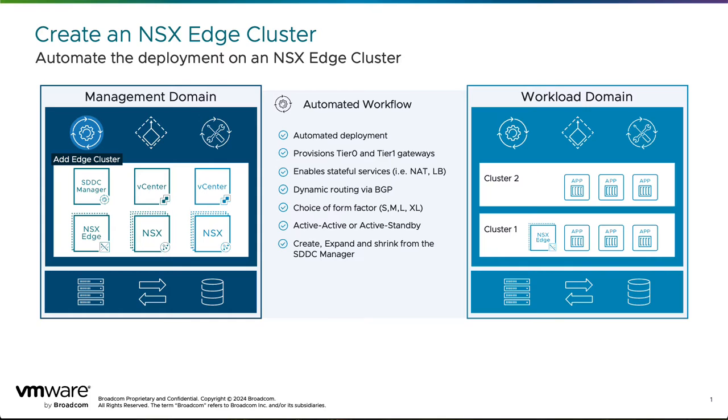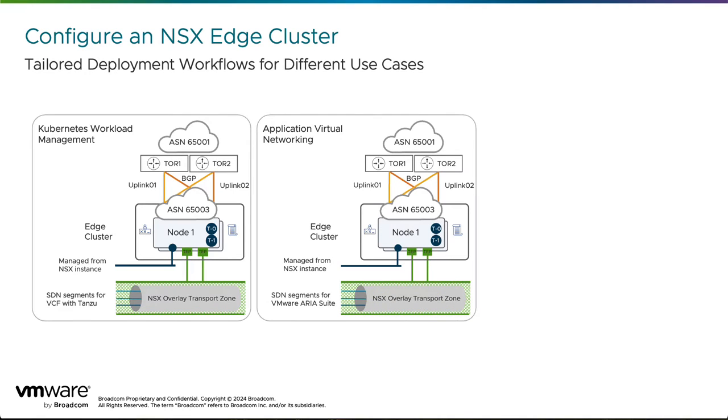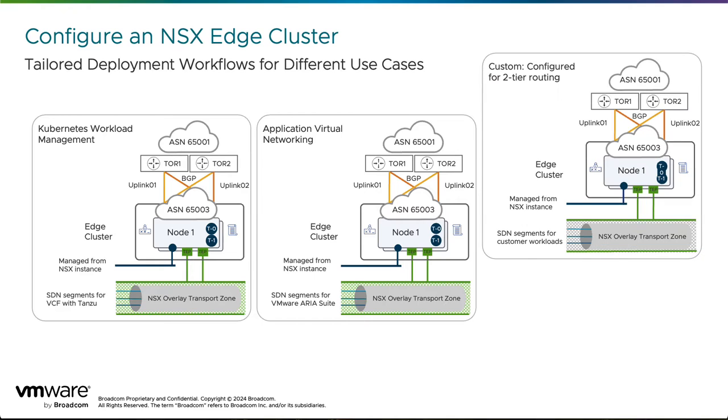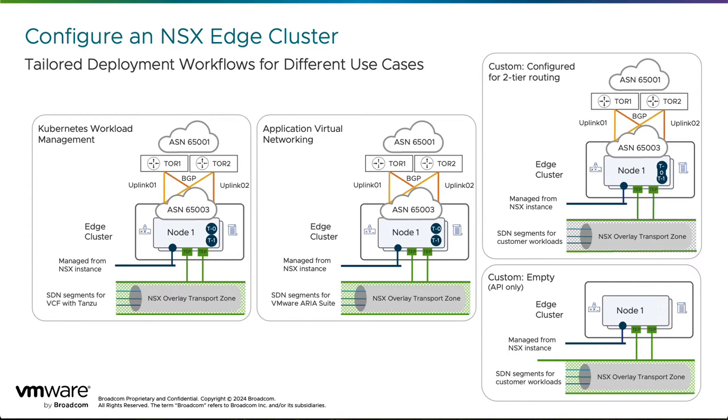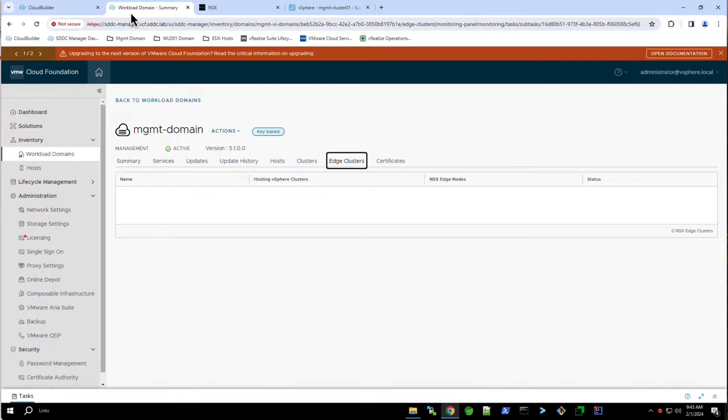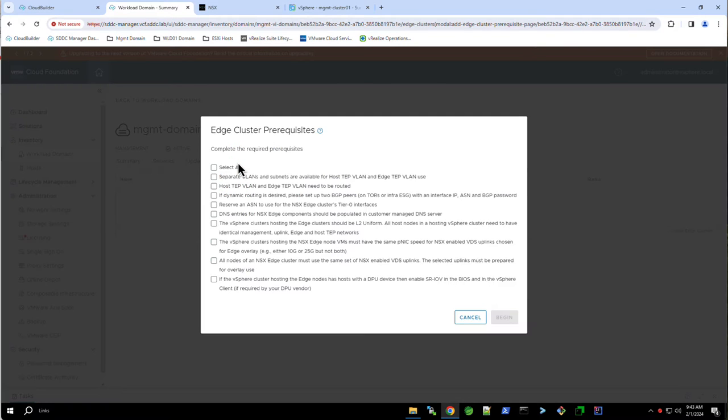Edge clusters are a critical component when it comes to deploying Tanzu-based workloads on Cloud Foundation, as well as when creating application virtual networks or any type of custom routing topology needed in the private cloud. Fortunately, Cloud Foundation makes it easy to deploy edge clusters by providing advanced automation to facilitate the deployment, expansion, and shrinking of edge clusters.